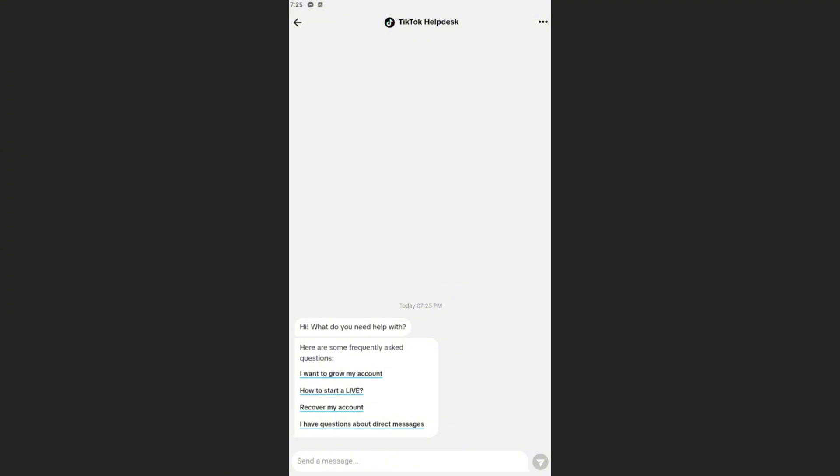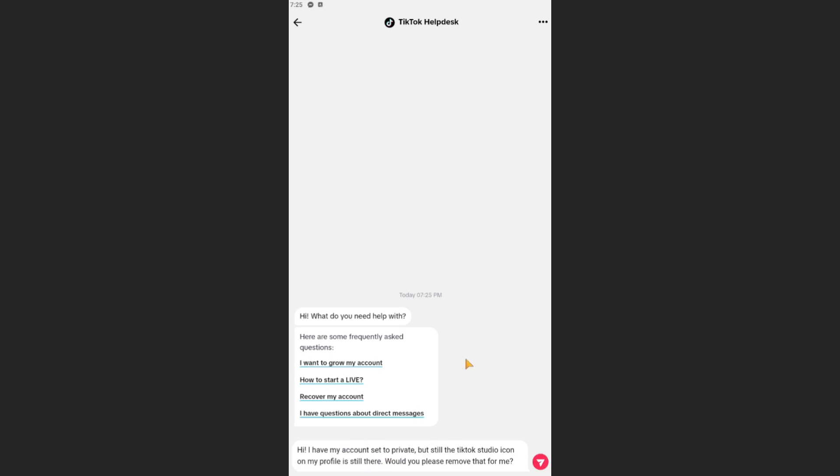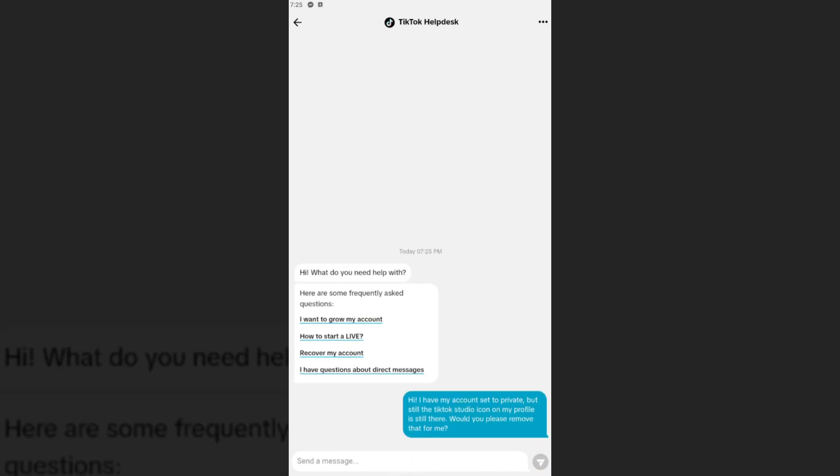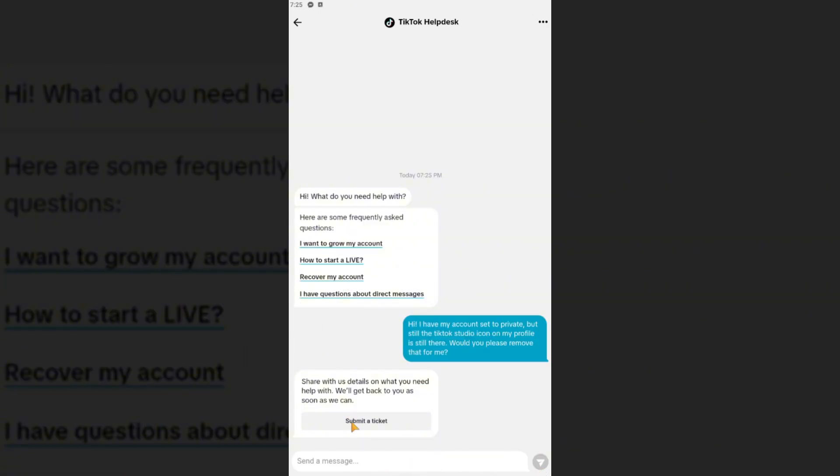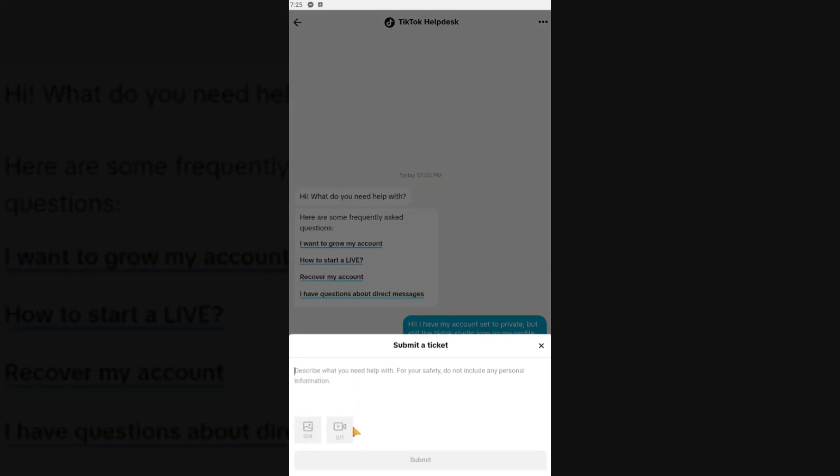Just go ahead and copy this prompt right here: Hi, I have my account set private but still the TikTok Studio icon on my profile is still there. Would you please remove that for me? Let's go ahead and tap on Send and Submit a Ticket. Copy the same thing and hit on Submit.